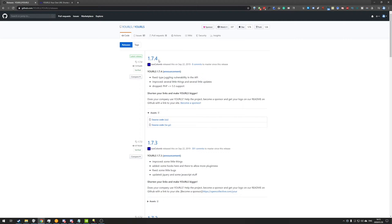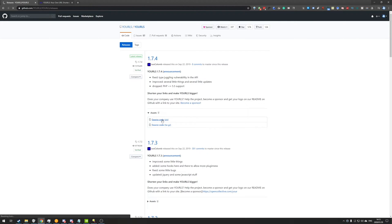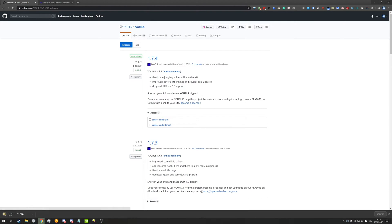This is 1.7.4, last released September 22nd, 2019. I'll hit the download source code dot zip, and we'll have the file downloading.